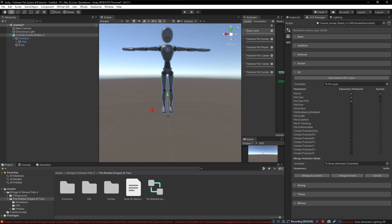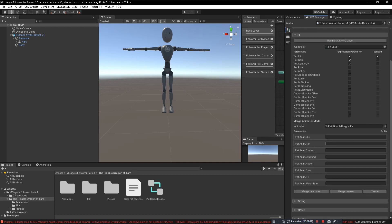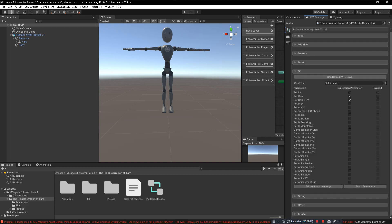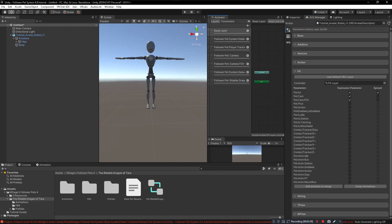You need to merge on the animator layer or the FX layer that comes with the pet that you've bought. In this case, the rideable dragon has the Pet.RideableDragon.FX layer. Click and drag this onto the animator to merge and make sure all of these parameter states are blank, then click on merge to current. What that does is it adds the animations to your FX layer. Now the pet will be animated when it goes to its different states.